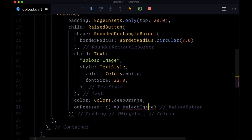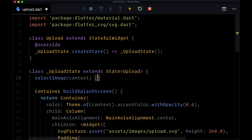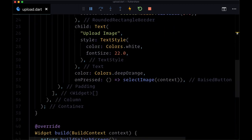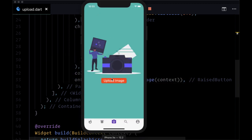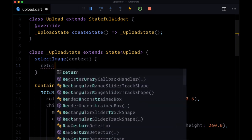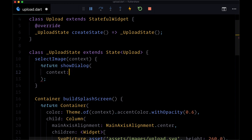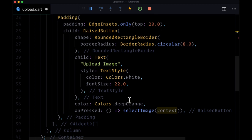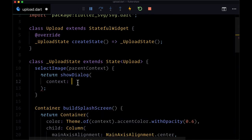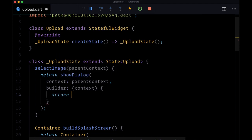For onPressed we want to execute a new function called selectImage, and we need to pass through context to this function to make our modal work. We'll create selectImage above buildSplashScreen. Let's take a look at what we've created so far - in our simulator we have our background SVG image and our upload image button. To display our modal we'll return showDialog, which takes a parentContext. Within the builder function we get a regular context and from showDialog we'll return a SimpleDialog.